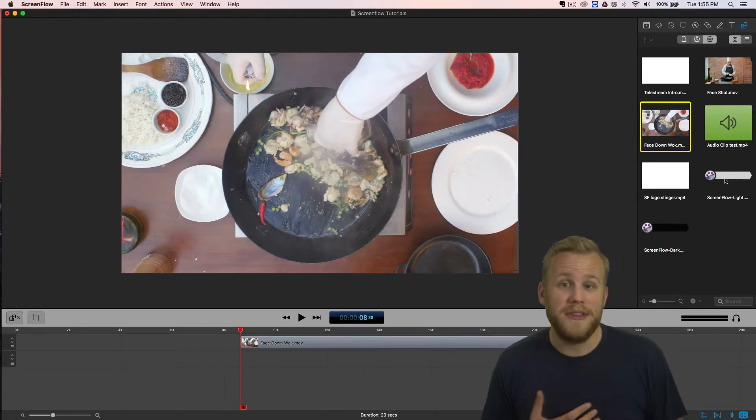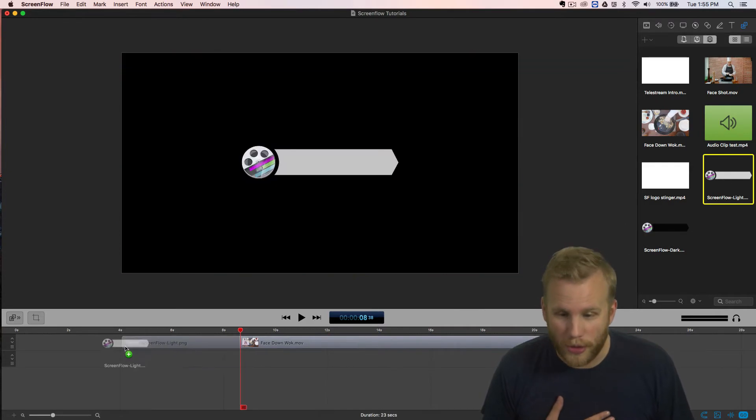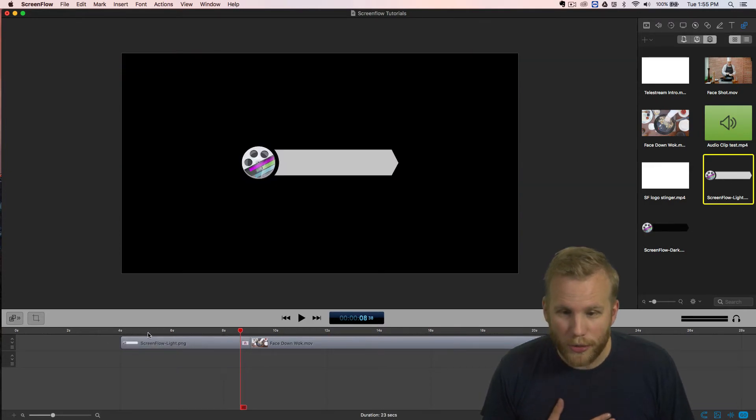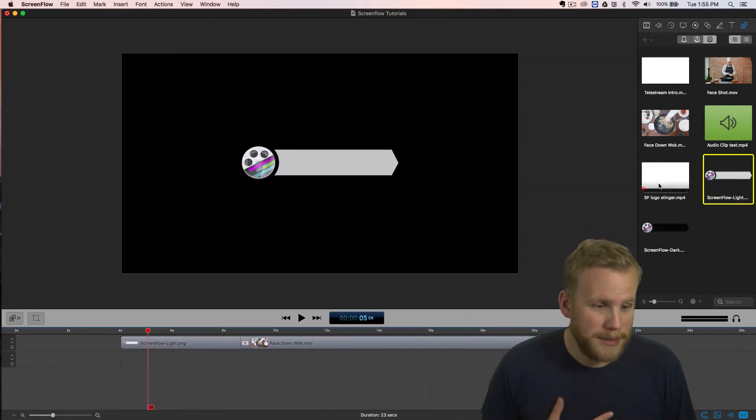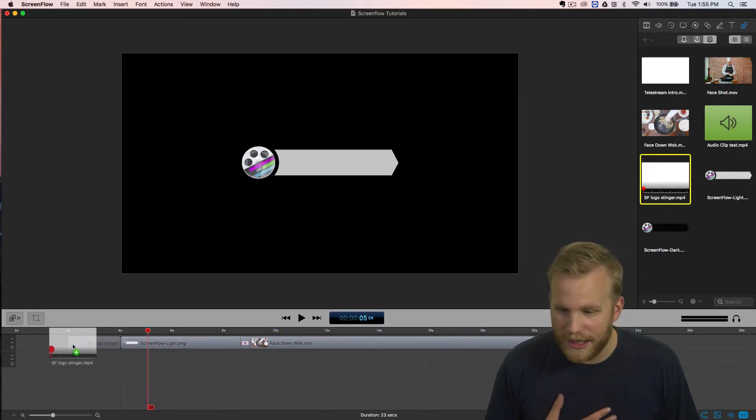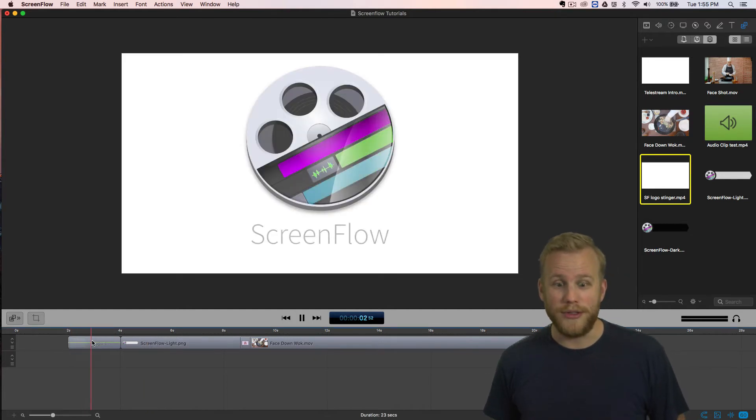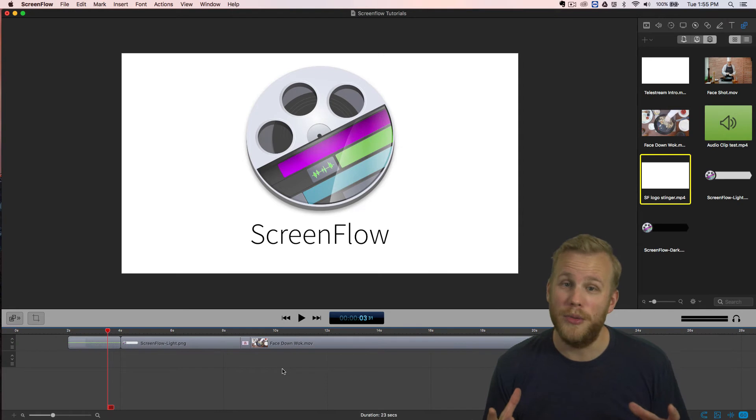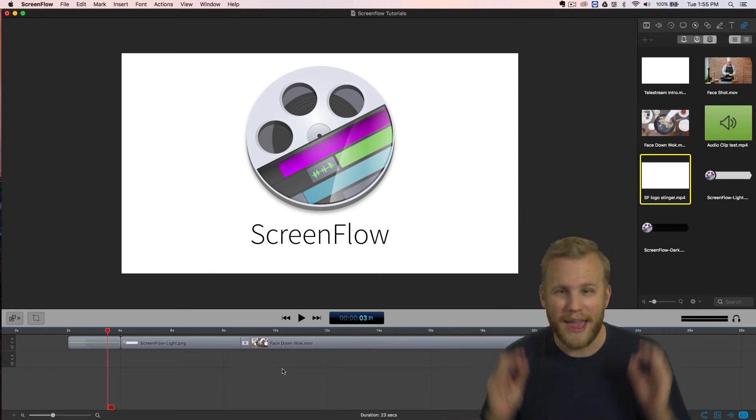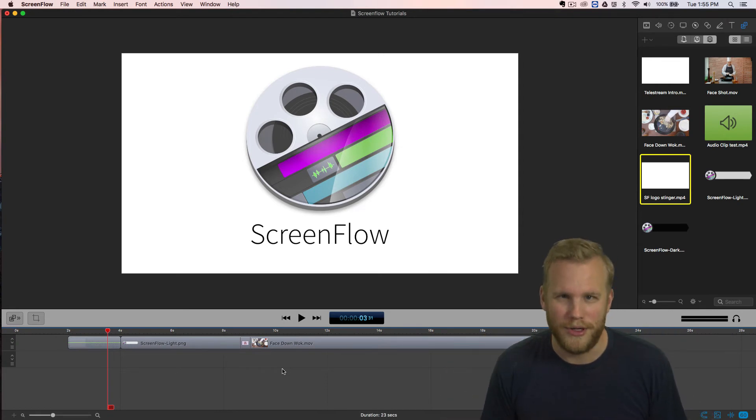Like maybe the same video or a lower third that you'd like to use, or maybe even the intro to your ScreenFlow tutorial series. Whatever that might be, all of those files are now in the global library with every single new project that you open.